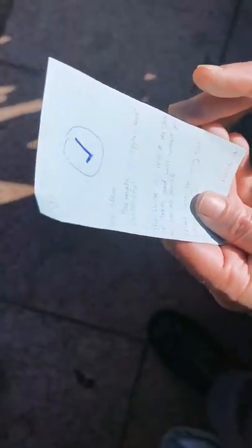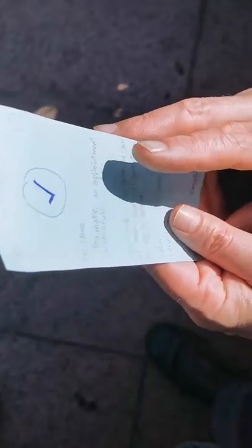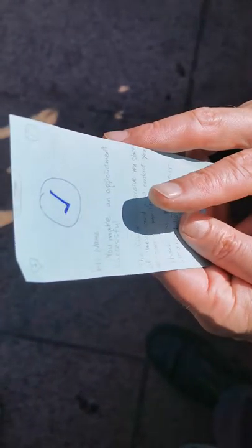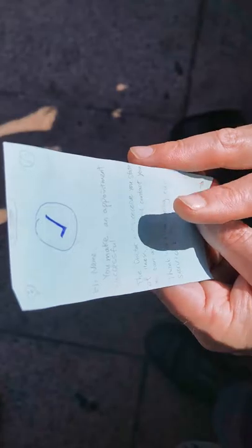And then yes. Hi Martin. You make an appointment successful. The doctor will receive your state of illness. Contact you as soon as possible. Thank you for using our service. And finish.